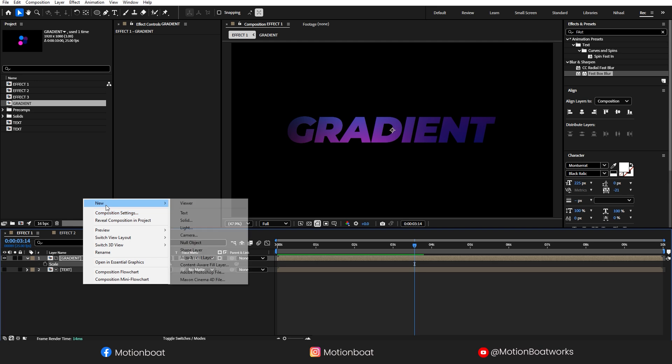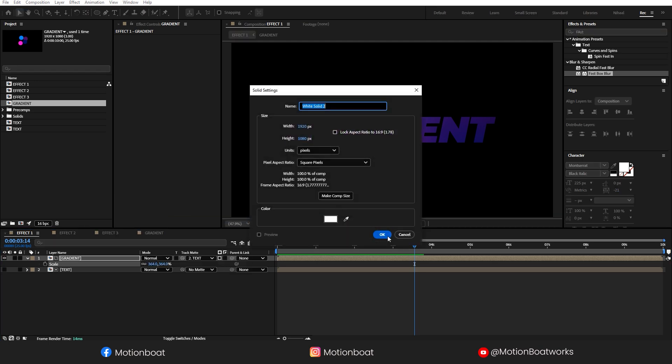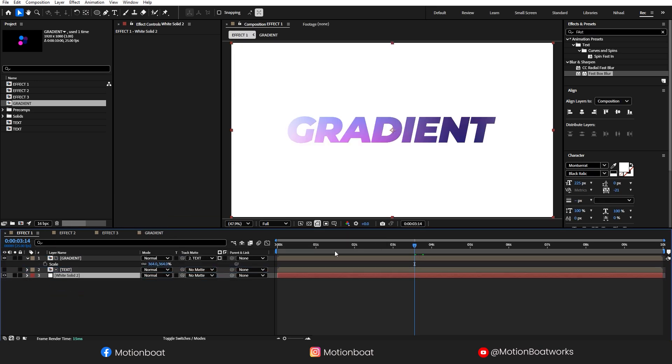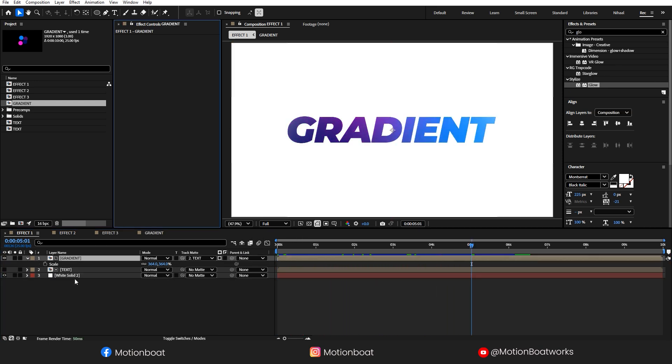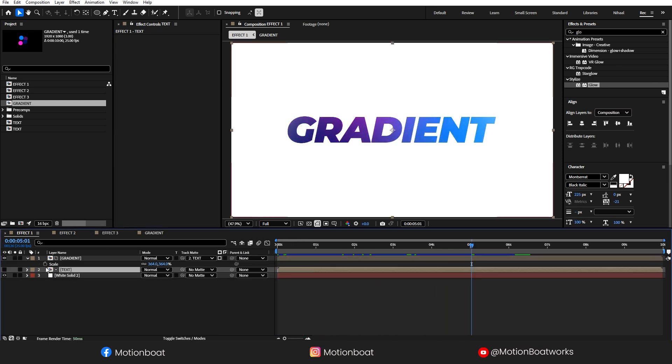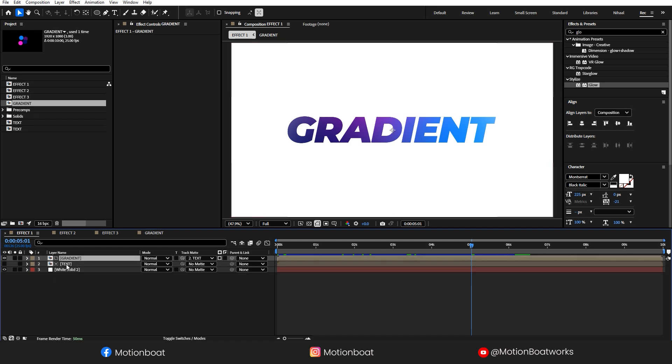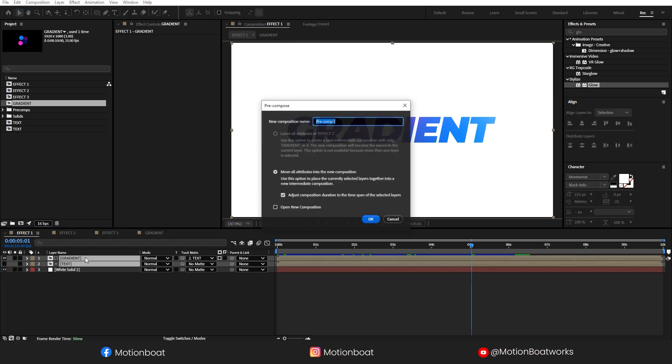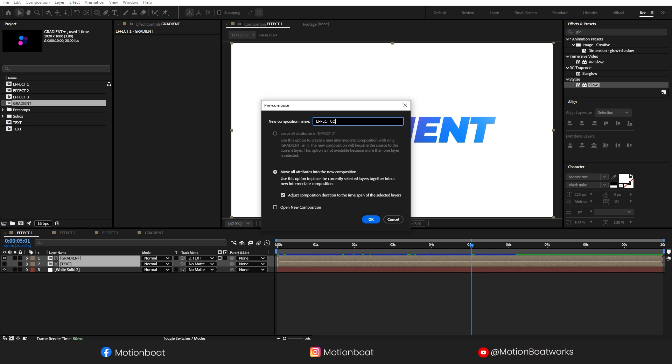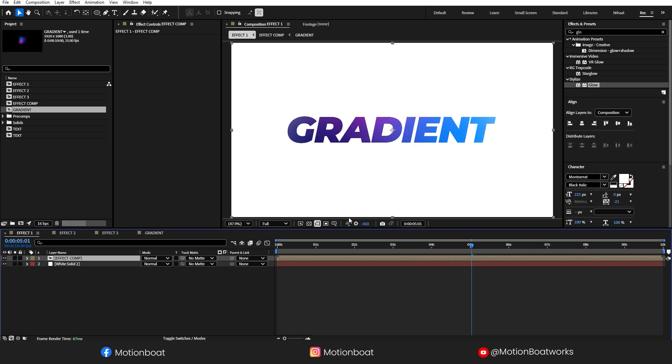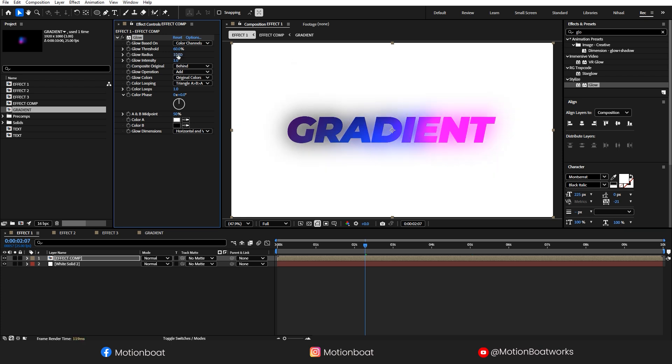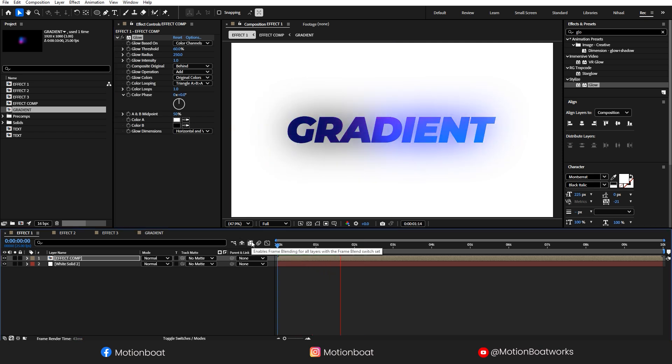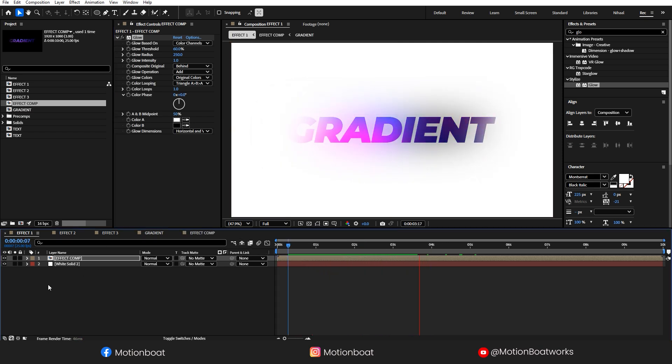I am going to add a white solid background here. Now, let's make this effect more interesting. I am going to pre-compose these layers, call it Effect Comp. Let's add a glow on this and I am going to make these changes here. Look at this amazing liquid gradient. You can use this gradient on any shape or logo.